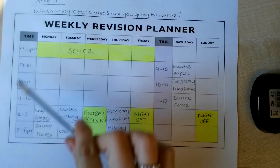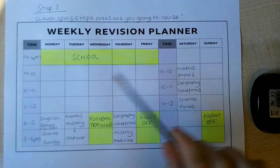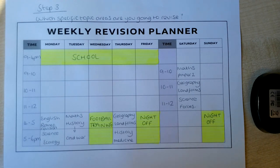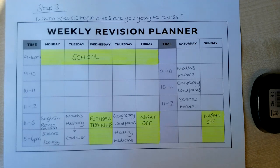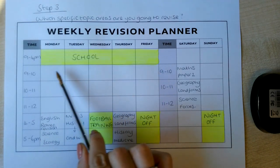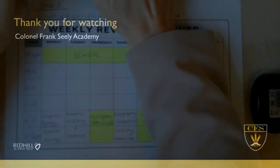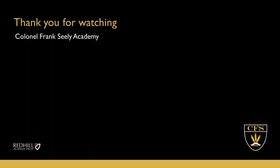I would suggest having this revision plan for maybe two weeks, and then in two weeks' time doing another one that perhaps increases the amount of time invested in revision. When we get to the Easter holidays, we're hoping students will be spending a lot more time revising, as that's a lengthy period when they're not in school. I hope that's helpful for everybody. This is part of the self-study series for our students, and I will speak to you again soon. Thank you.